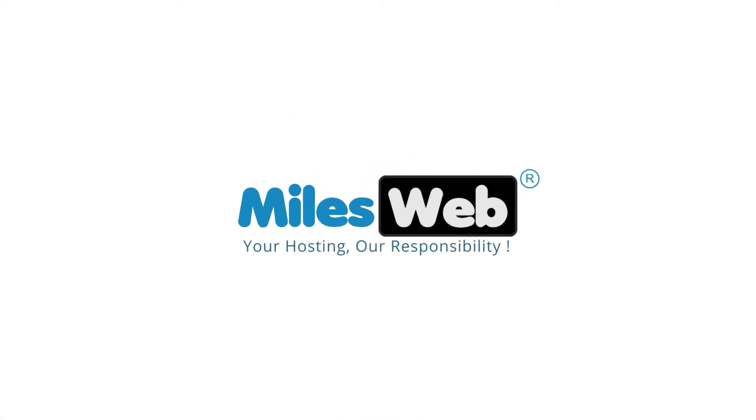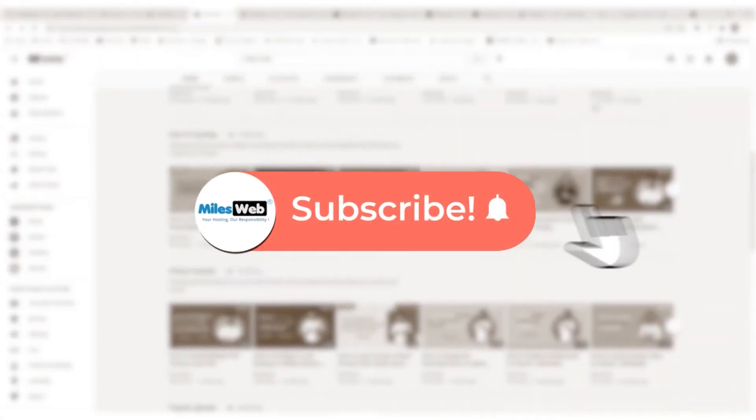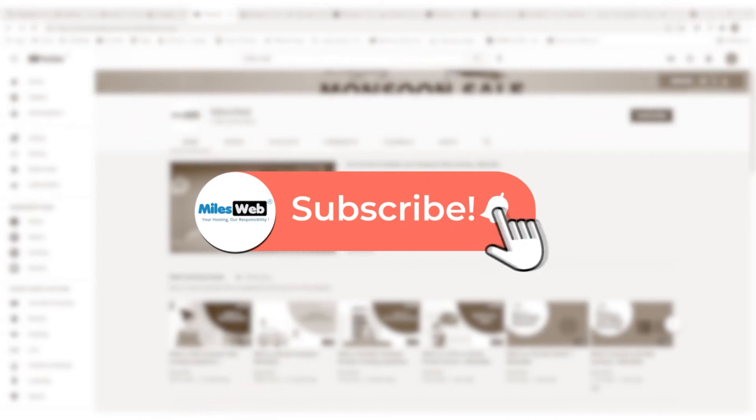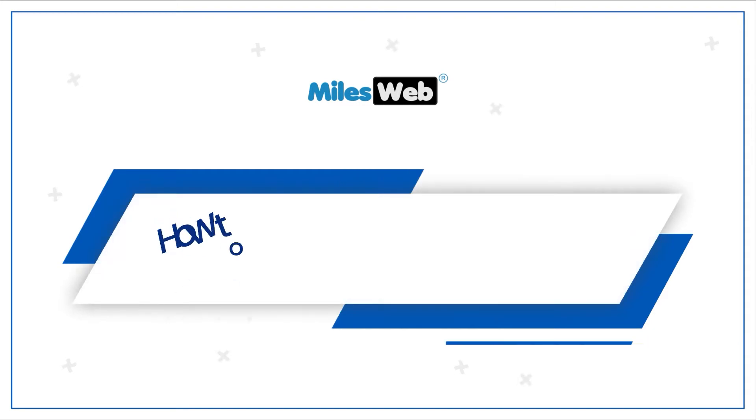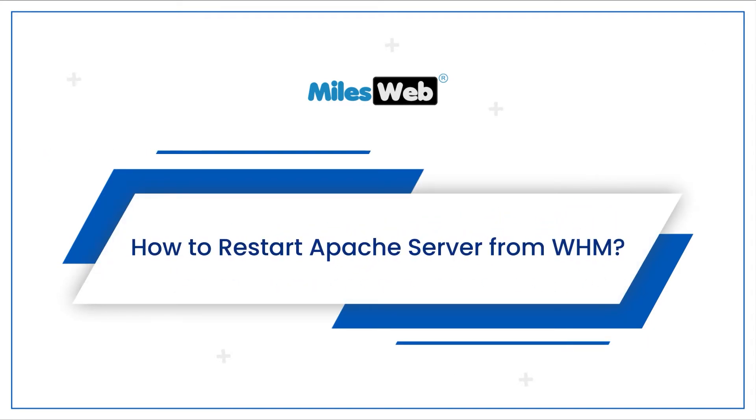Welcome to another video tutorial by Milesweb. Click on the subscribe button to get notified for our latest videos. How to restart Apache Server from WHM.